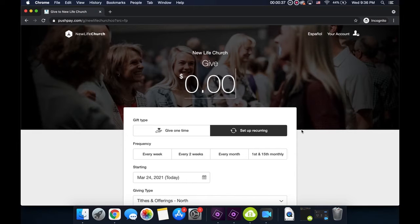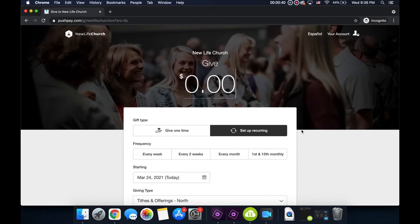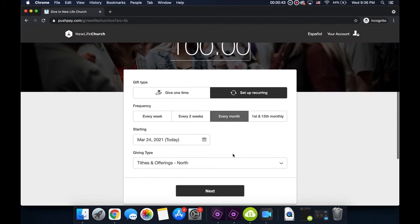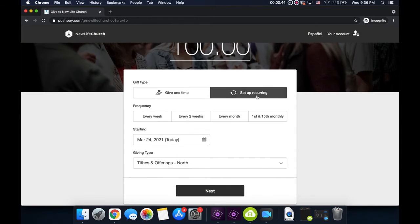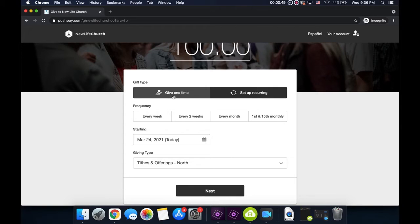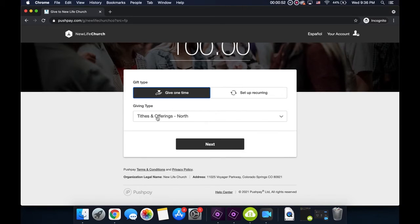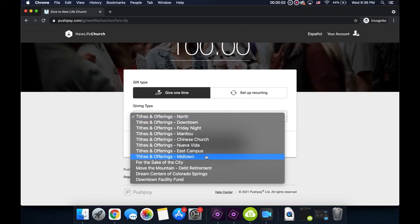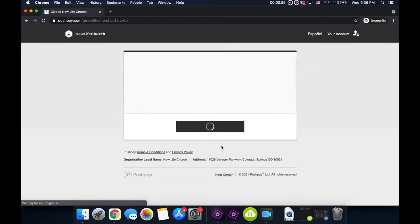This takes you to PushPay, which is our partner for online giving at New Life Church. Enter the amount that you want to give, and then you can either set up recurring giving, where it just comes automatically, or you can do Give One Time, and that'll just be a one-time thing. And then be sure to choose the right congregation.